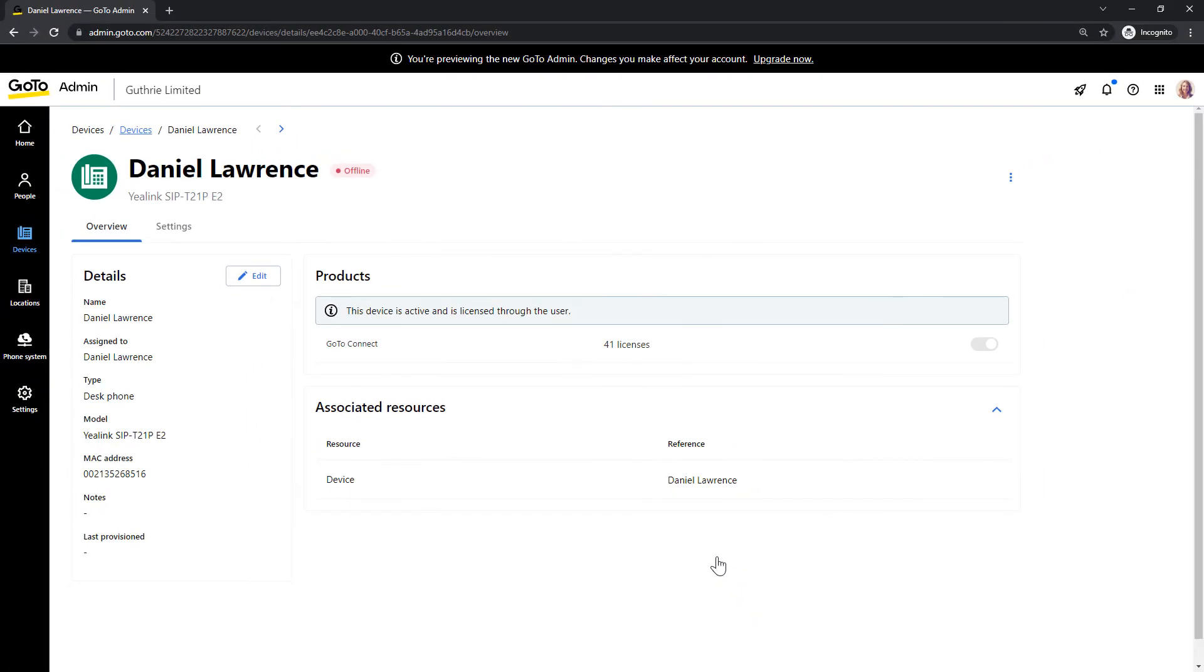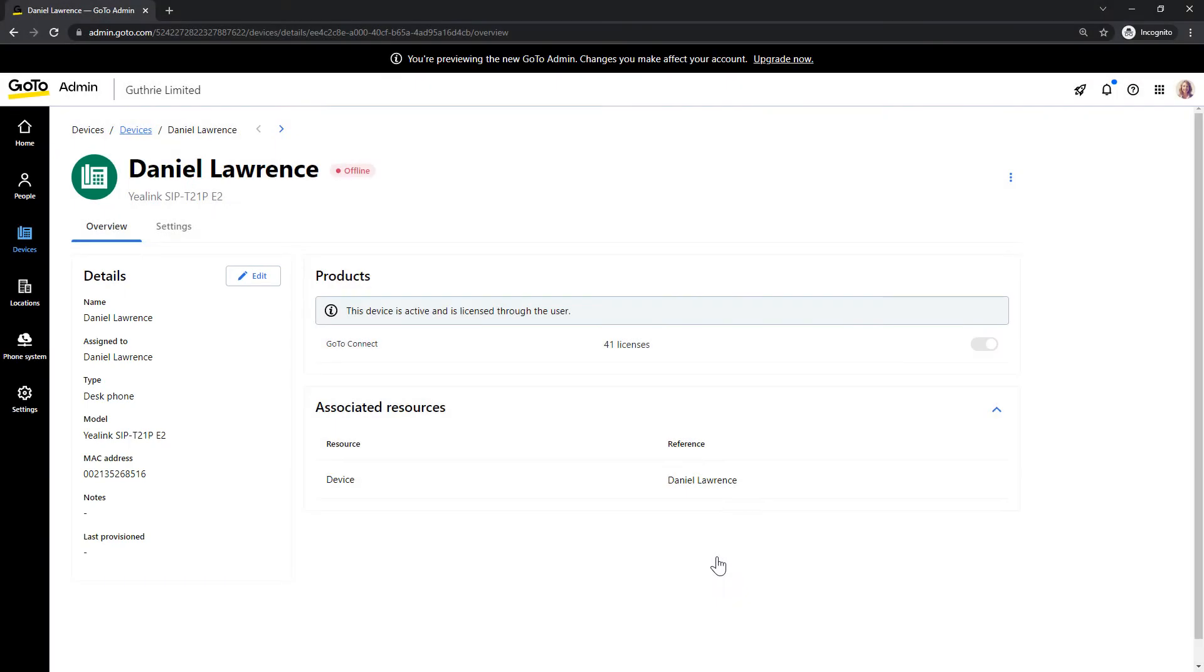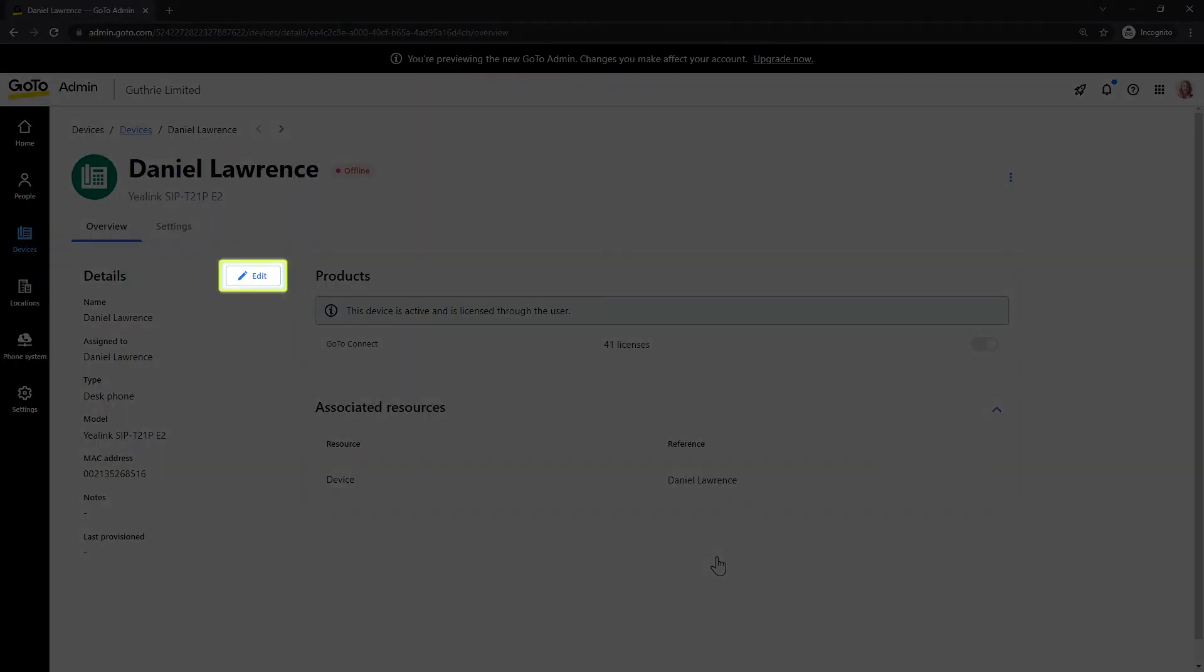We are now taken to the device profile. From the details panel, we can see the information we just entered. Click the edit button if you need to update anything there.